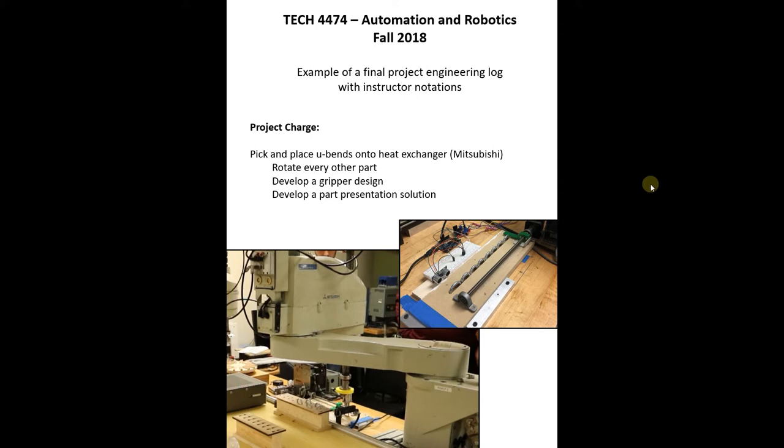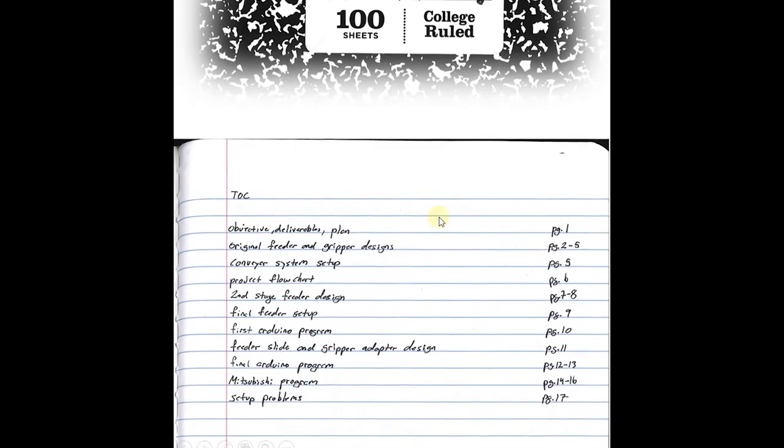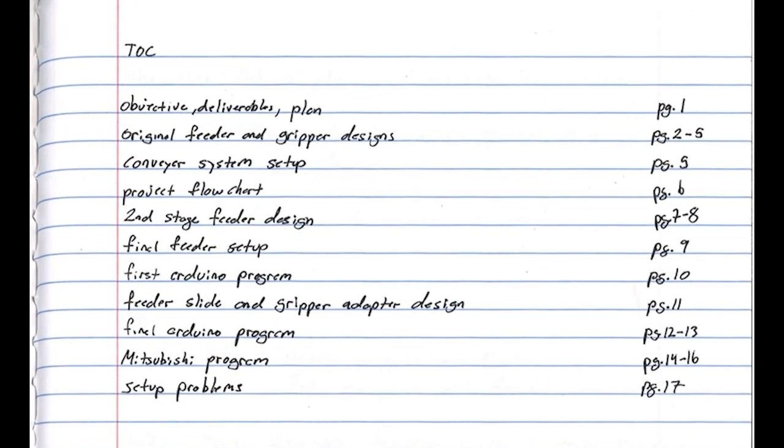You may know Matt, our tech in the department. This is based off of his final project from when he took robotics. The goal of his project was to create a pick-and-place solution for the U-bends on a heat exchanger using the Mitsubishi robot. He had to rotate every other part and develop a gripper design as well as do the part presentation solution. He has given me permission to use this log that he's created. As you can see, because it's paper, there's a table of contents here and his name was on the front.